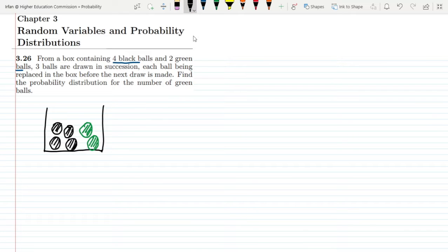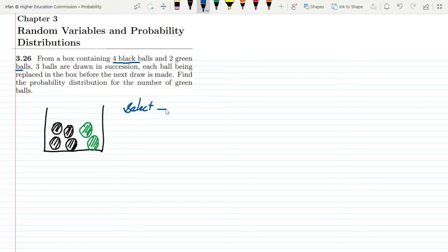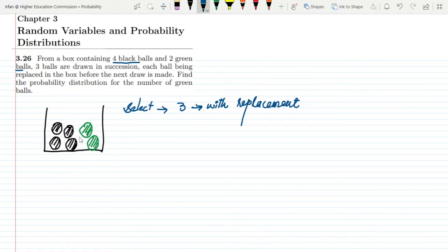Out of these balls, we have to select three balls randomly, and the condition is with replacement. What does with replacement mean? Once a ball has been selected, it will be put back into the same box, so in the next turn the same number of balls will be present. If we select a ball and do not put it back, that would be sampling without replacement.